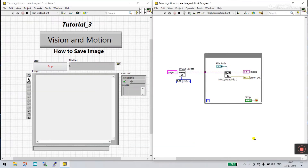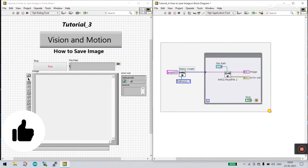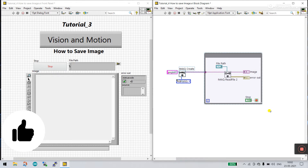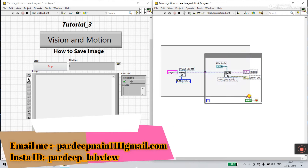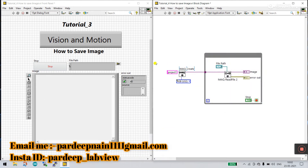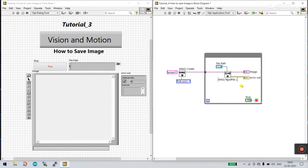Hello friends, my name is Pradeep Kumar. Let's start a new tutorial — Tutorial 3 — about how we can save an image. This is the playlist about Vision Motion. I already covered this topic in Tutorial 1. If you don't know, go to the Vision Motion playlist and check Tutorial 1 and 2, then come to this video. In this video we modify Tutorial 1 and add some logic about how we can save our image.